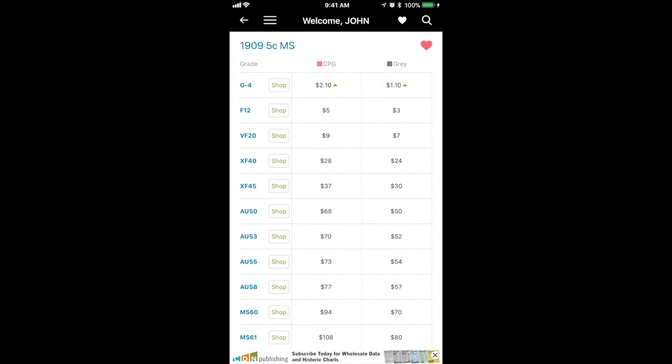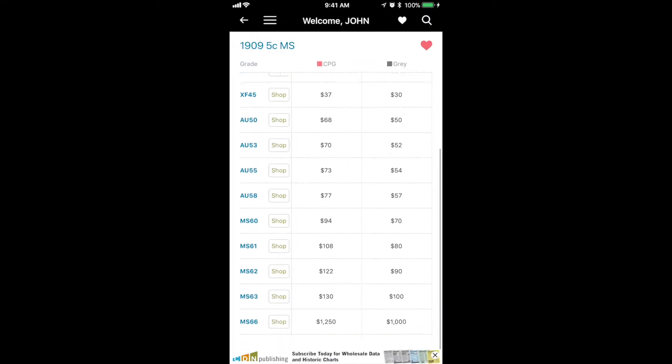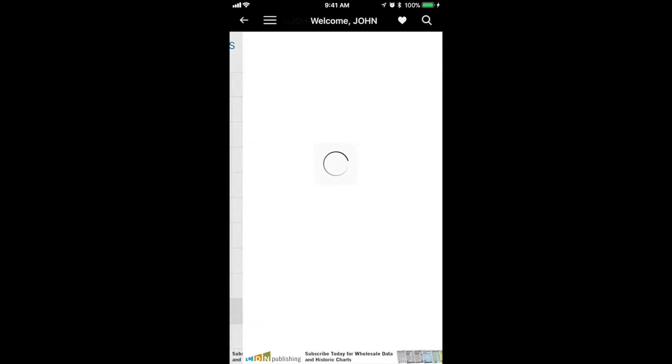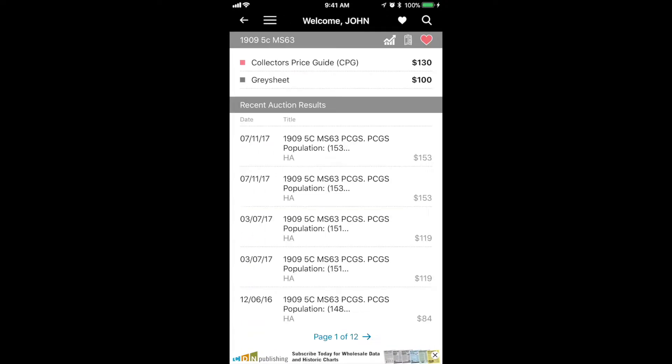Mint state. We have all the grades listed here with other features like the CPG or the grade sheet value. For paid subscribers to grade sheet, you can see these values.